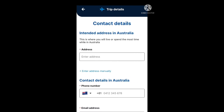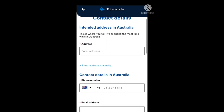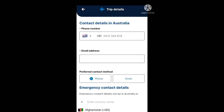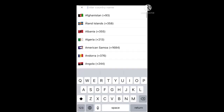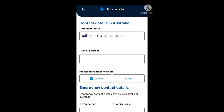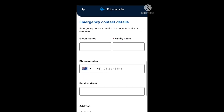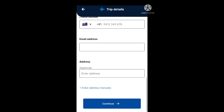The next section is contact details and your intended address in Australia — where you will live or spend the most time. Enter your address in the box or enter it manually. Next, put in a phone number; if you don't have an Australian phone number, choose your country code and put in your number. Put in your email address and select your preferred contact method — phone or email. For emergency contact details, put in their given names, family name, phone number, email address, and optionally their physical address, then proceed to continue.